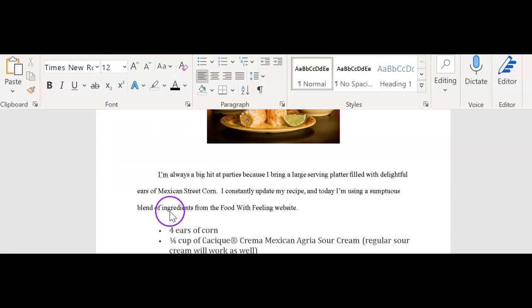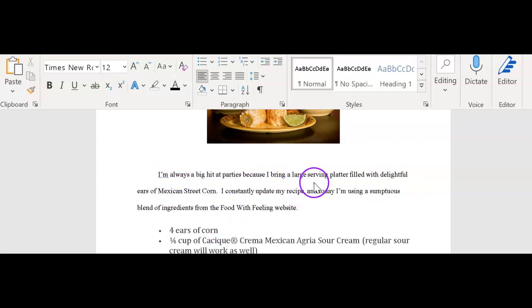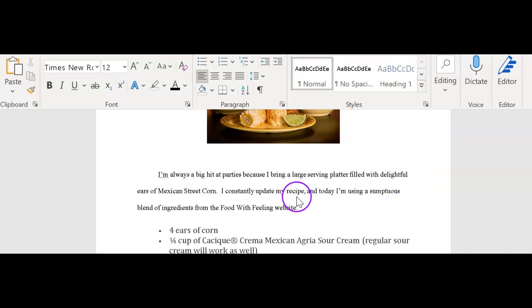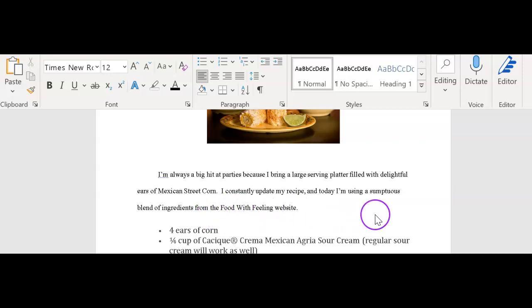I've got my two sentences. First sentence, they want me to have a general sentence about what I'm doing. I'm always a big hit at parties because I bring a large serving platter filled with delightful ears of Mexican street corn. I constantly update my recipe. And today I'm using a sumptuous blend of ingredients from the Food with Feeling website. So now I have cited my source and I won't be plagiarizing anybody because I gave credit to the source.